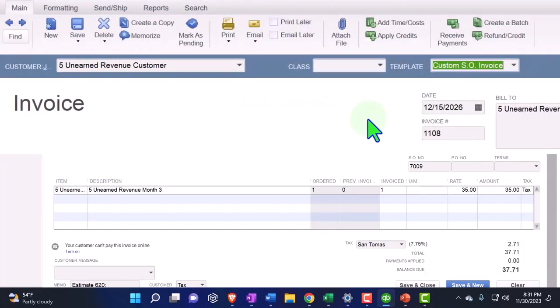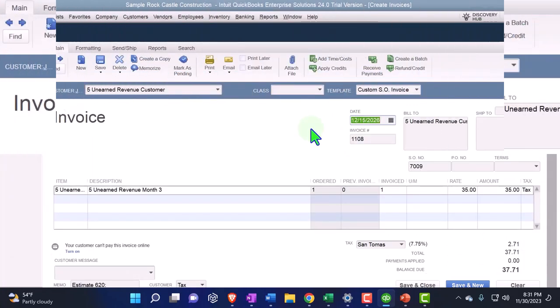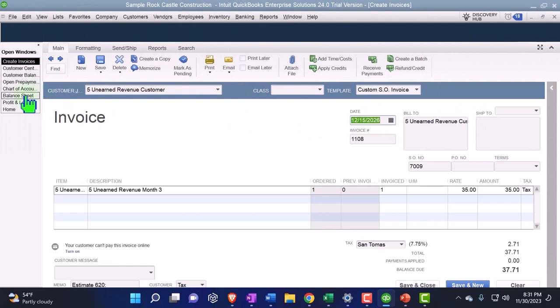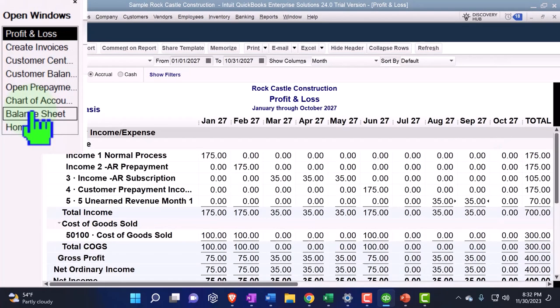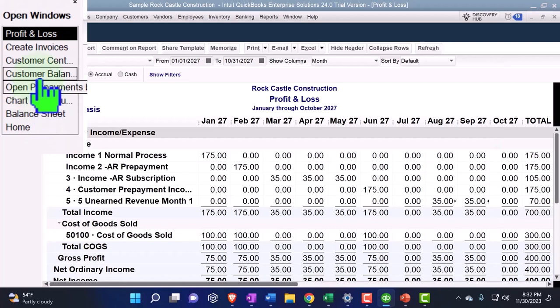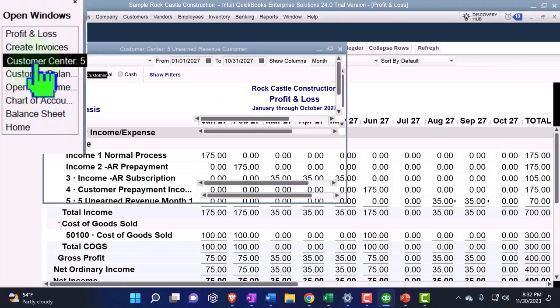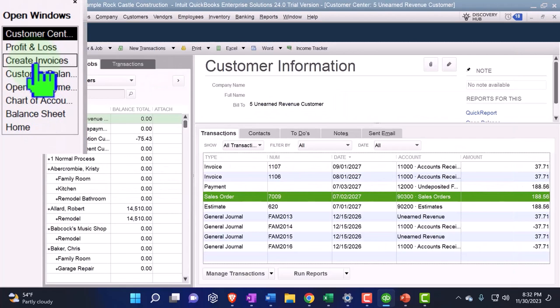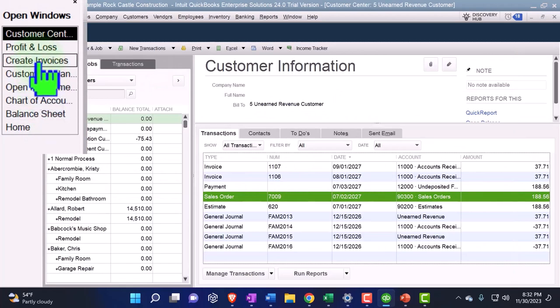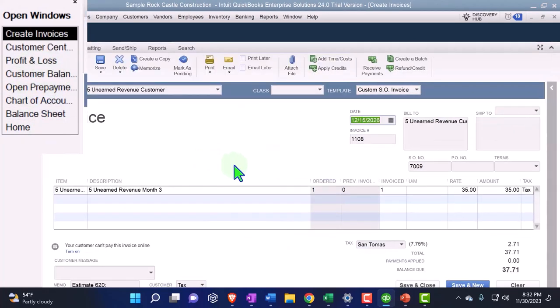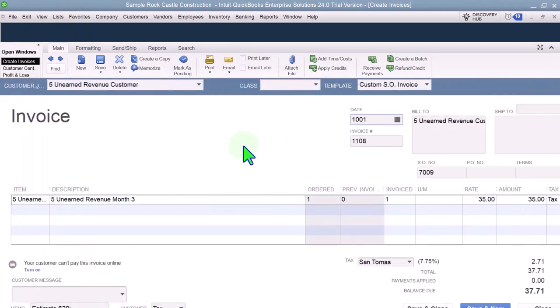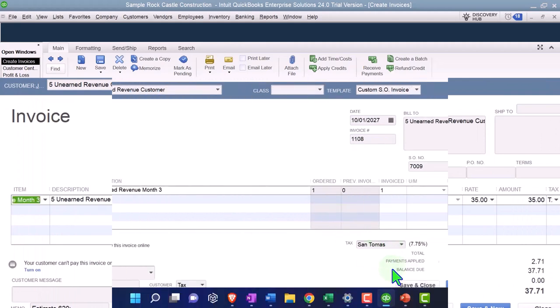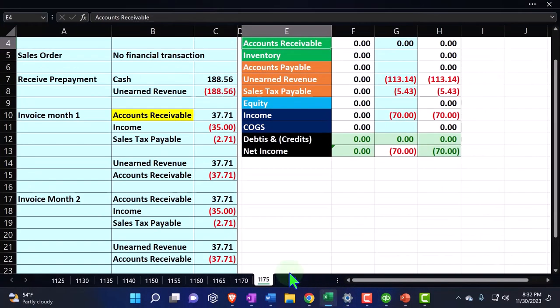I think I'm on what month were we on? Does anybody know? October. October invoice 10-01-27.